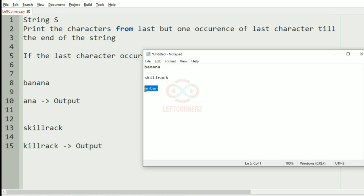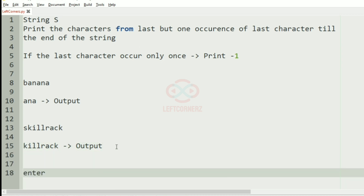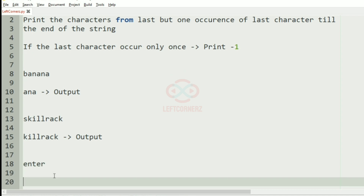In another test case, the last character occurs only once, so we must print minus one as the output. Minus one will be our output.